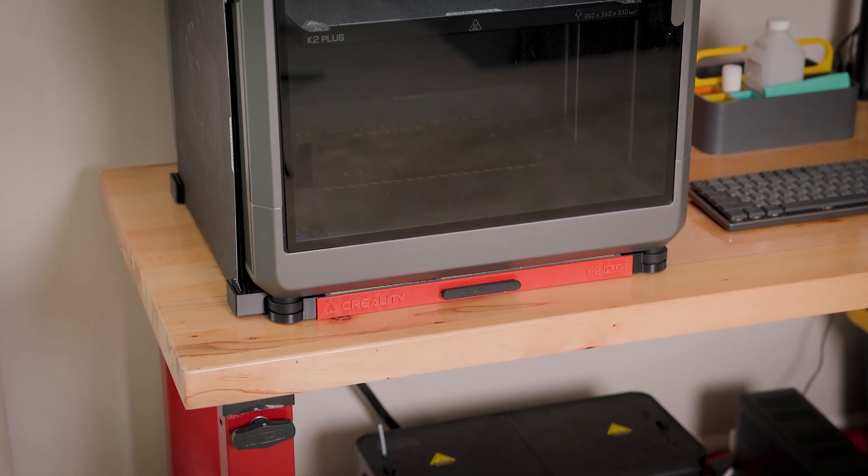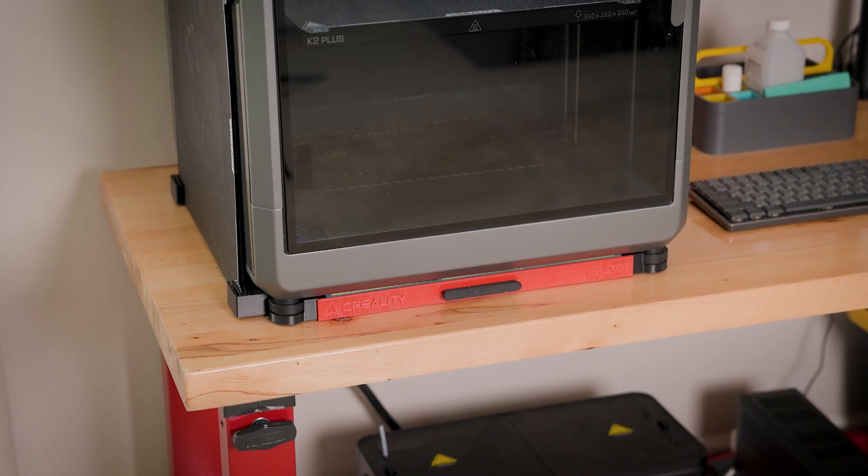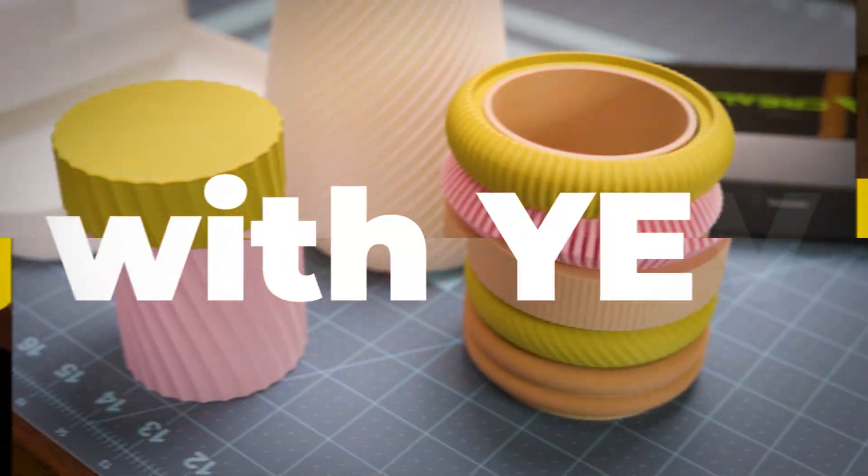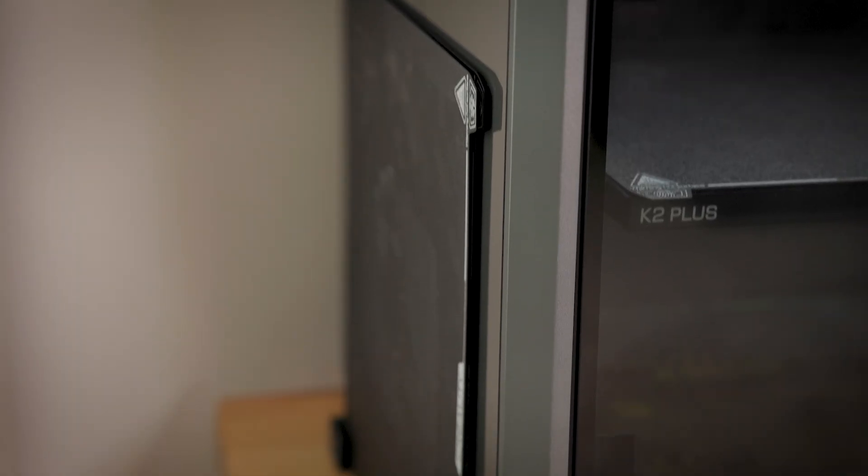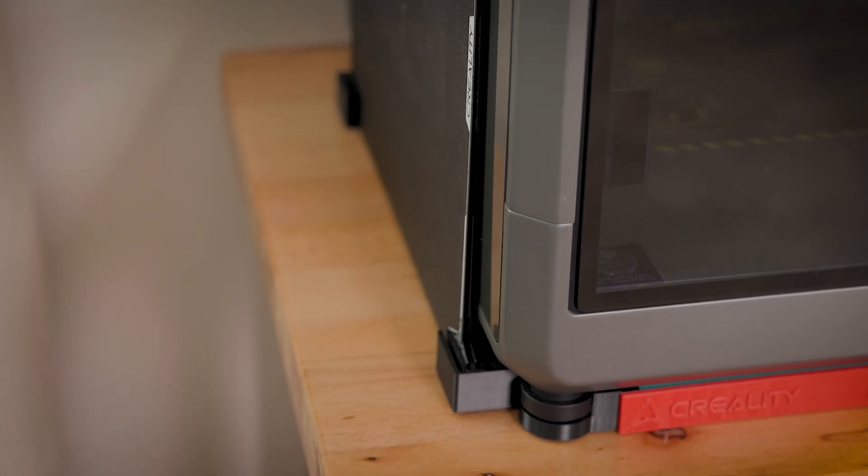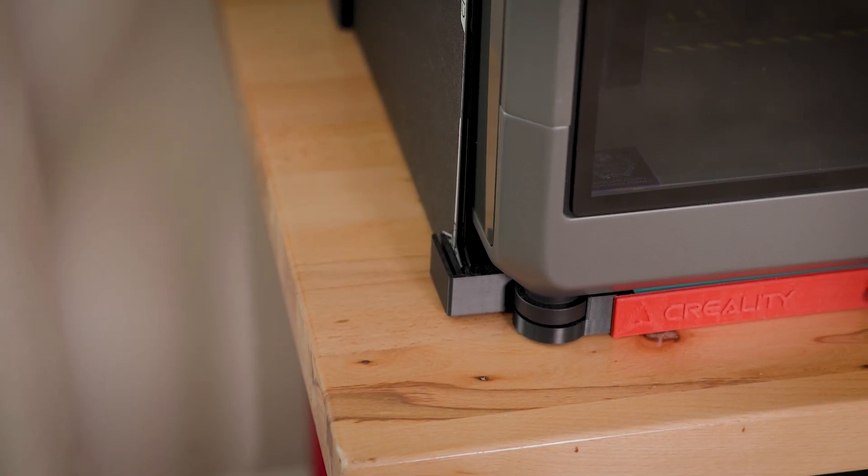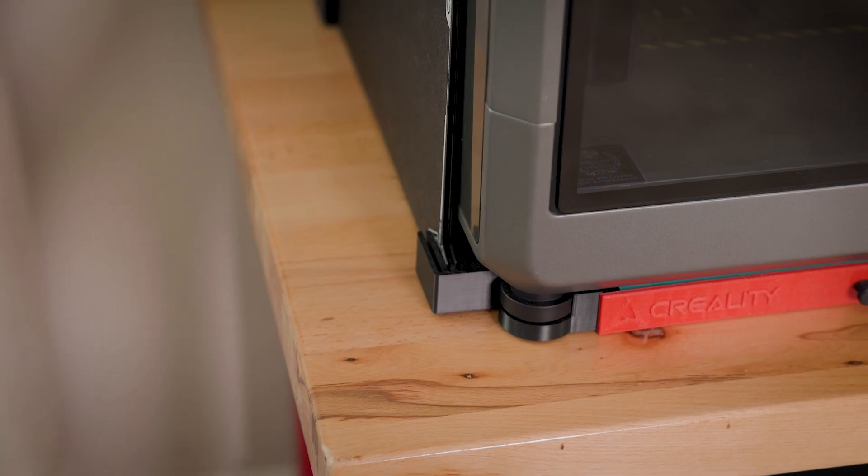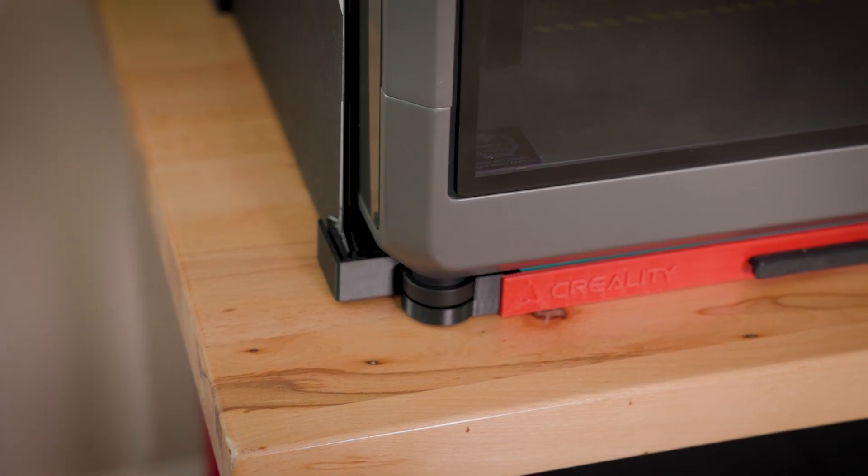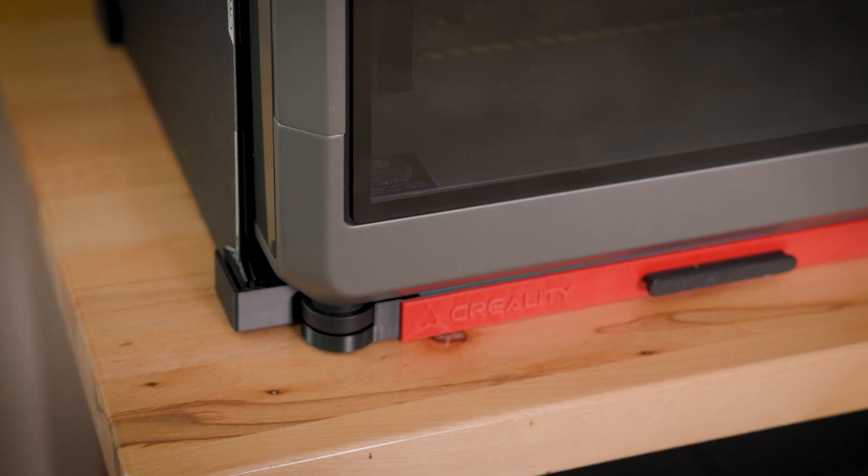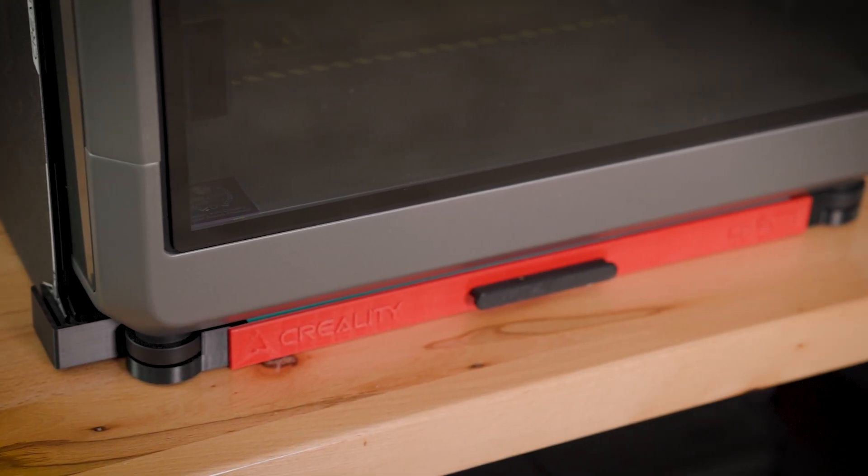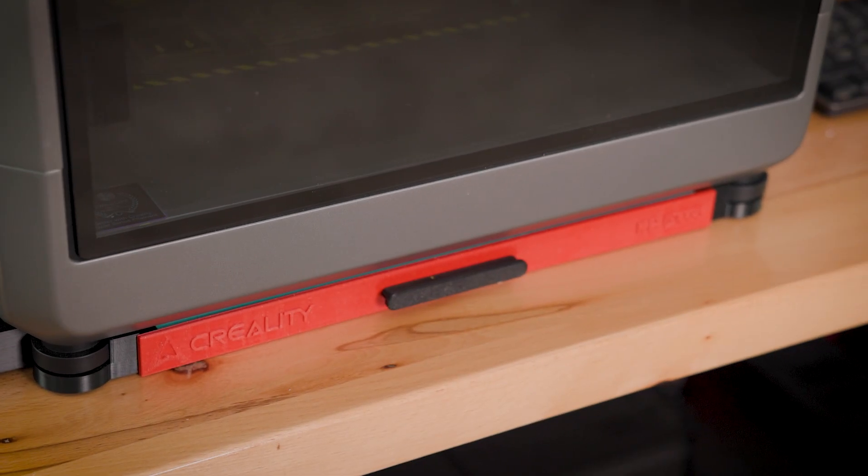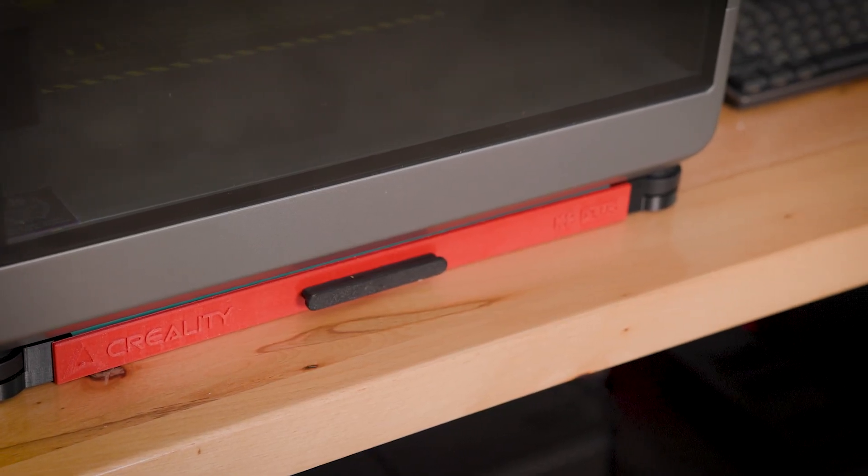Check this out. It has multiple functions. One of them, you can place on the left or on the right side a holder for your build plates, up to three or four build plates. Also, you have additional legs for your printer, so it will reduce a little bit shakiness of K2 Plus. If you have it, you know this monitor is shaking a lot.